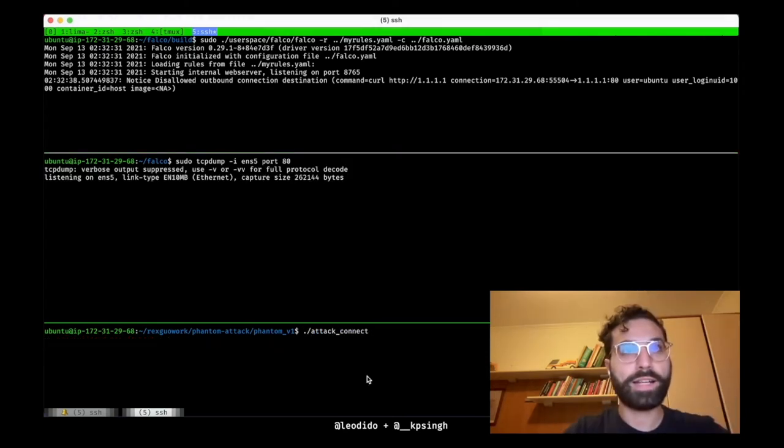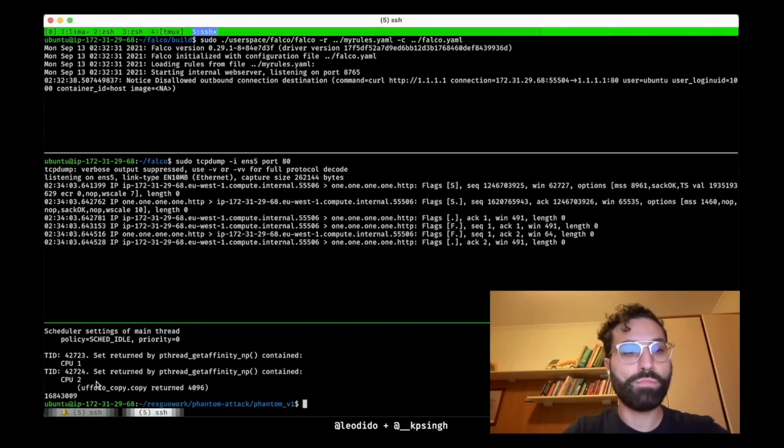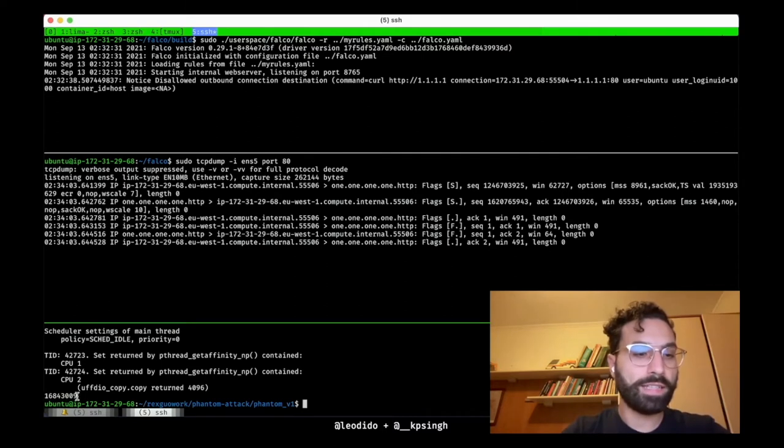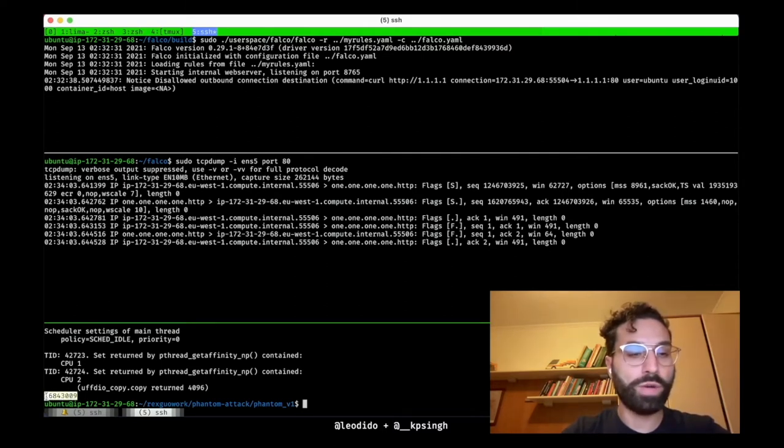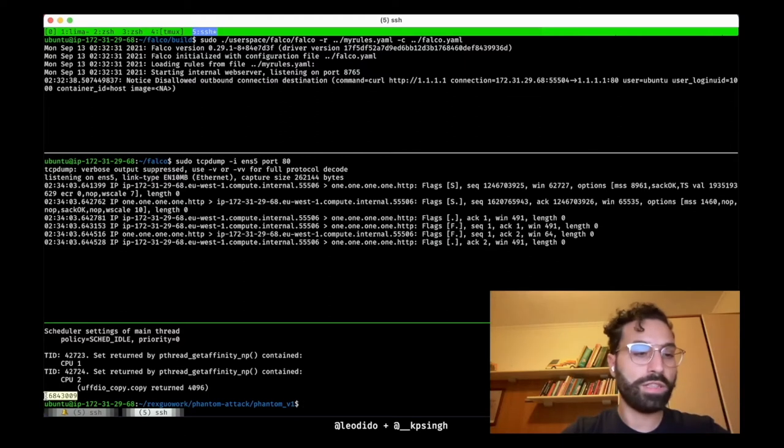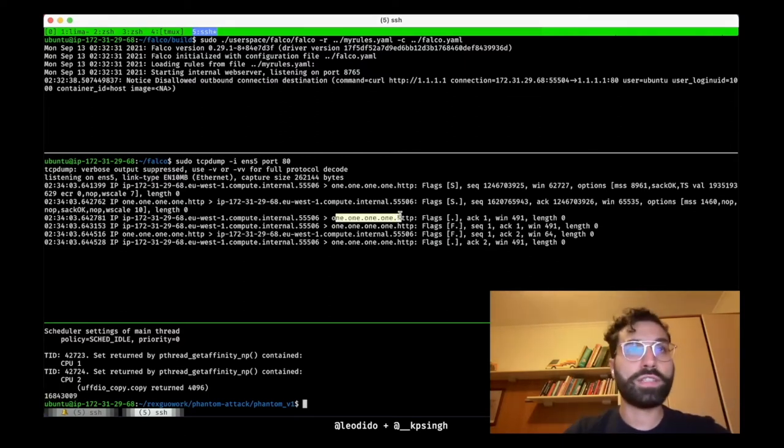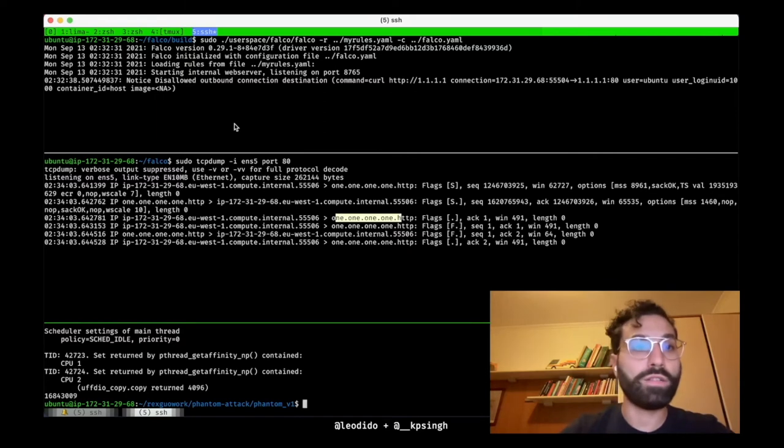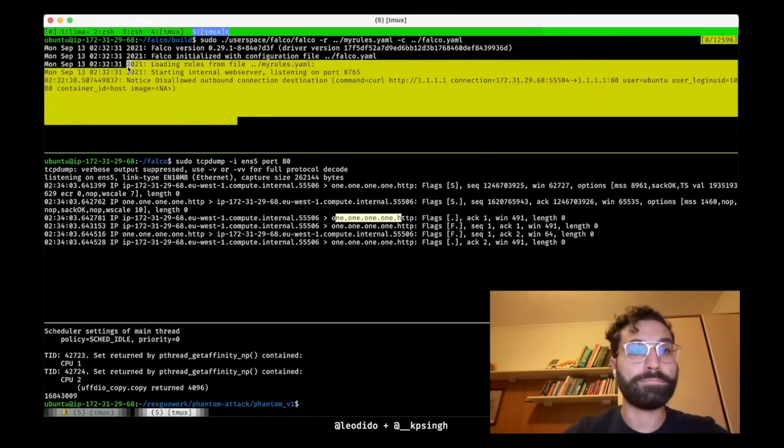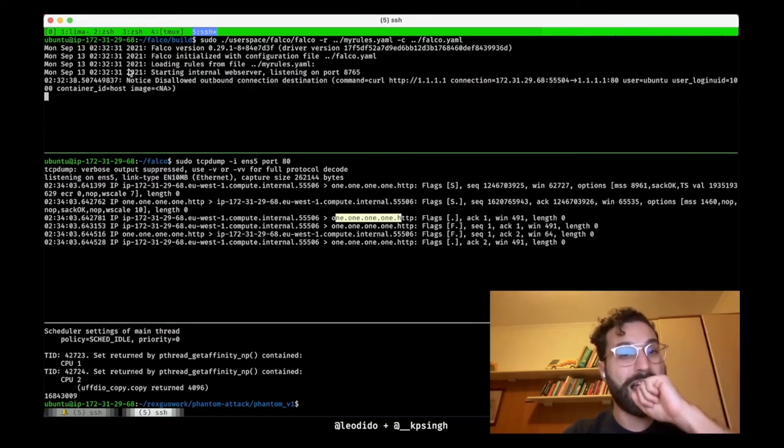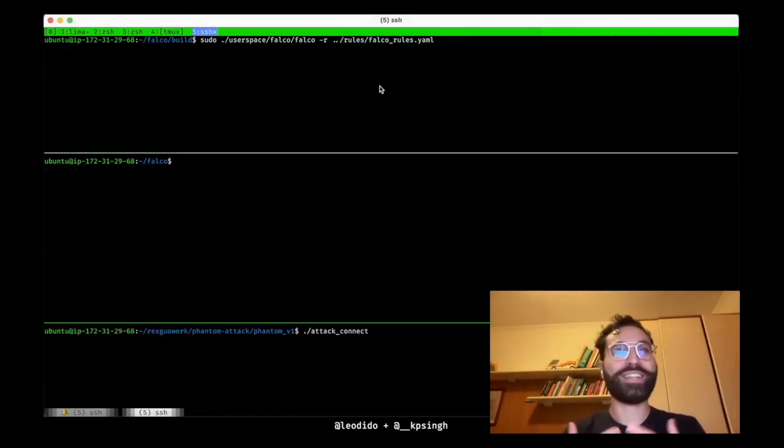But first let me run tcpdump because why not. And now let me run the attack. Boom. As you can see the attack succeeded connecting to the 1.1.1.1 IP. This is its integer representation. And tcpdump catches it while Falco doesn't. BPF syscall trace point.